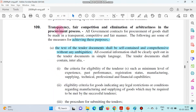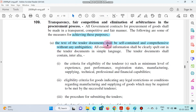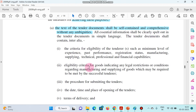So I hope this is clear — transparency, fair competition, how will it be maintained? The tender document is the heart. Let us focus on the terms and conditions — they should be very clear and precise so that there is no doubt. The text of the tender document shall be self-contained, comprehensive, and without any ambiguities. The tender document shall contain all the information.